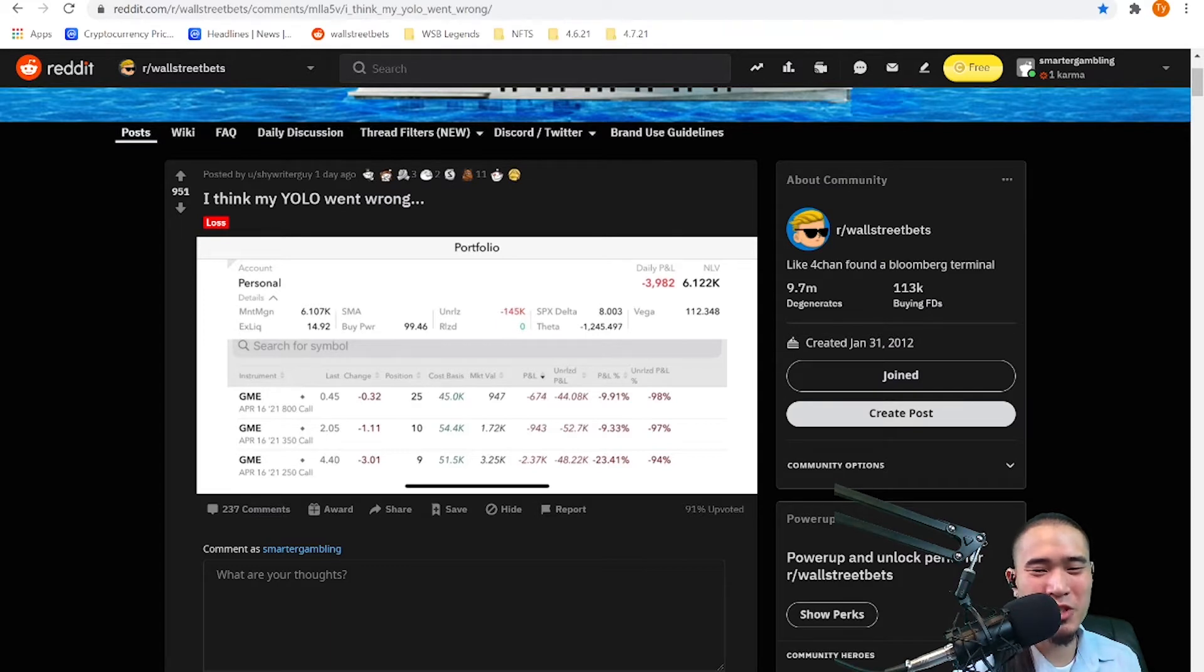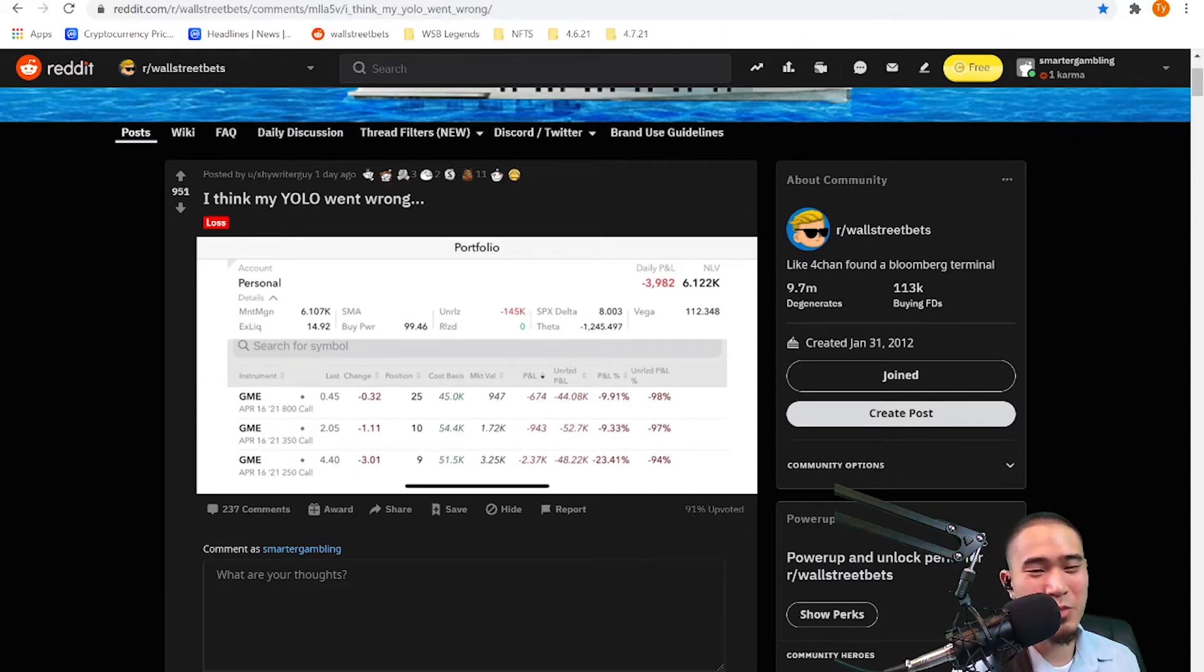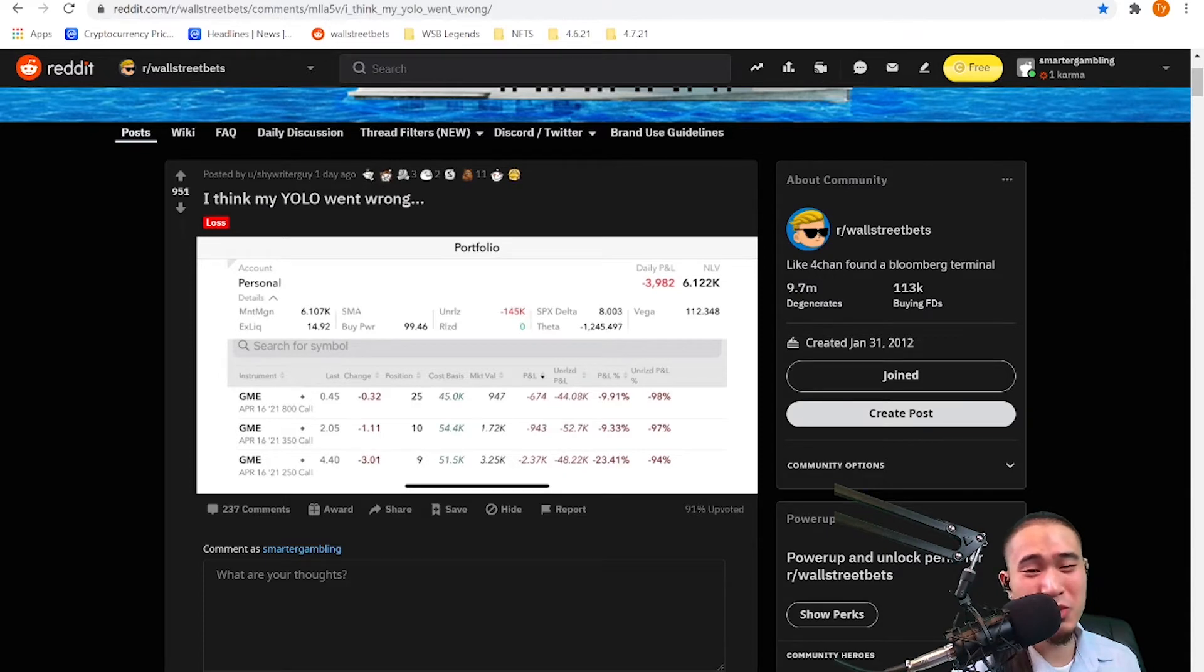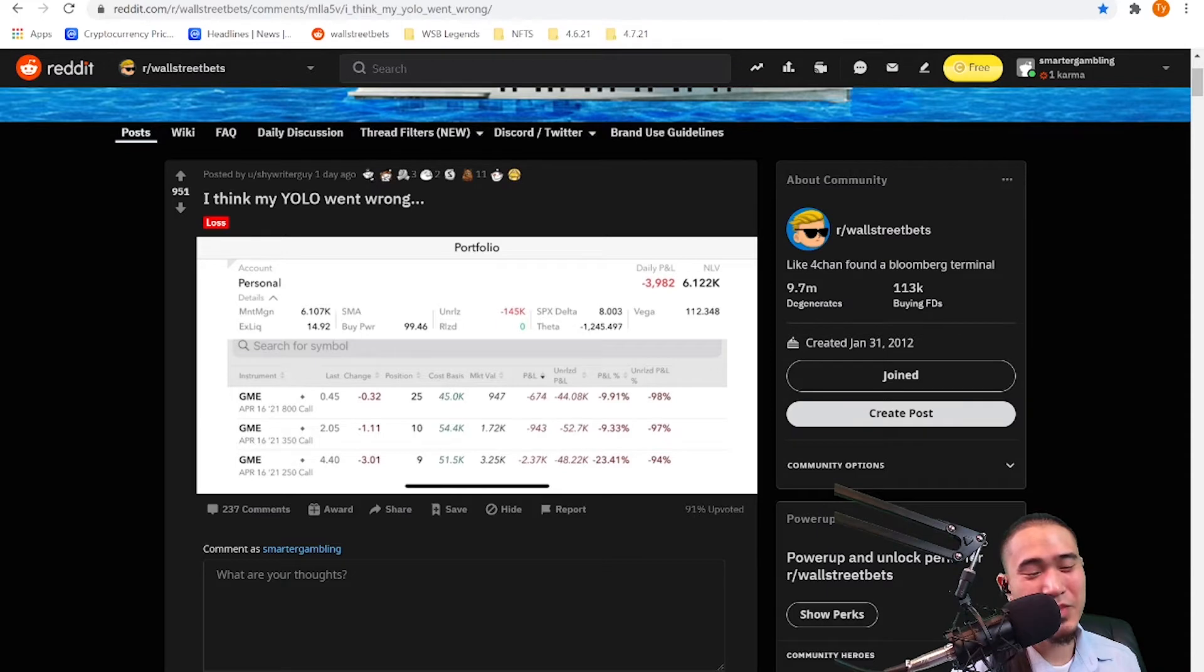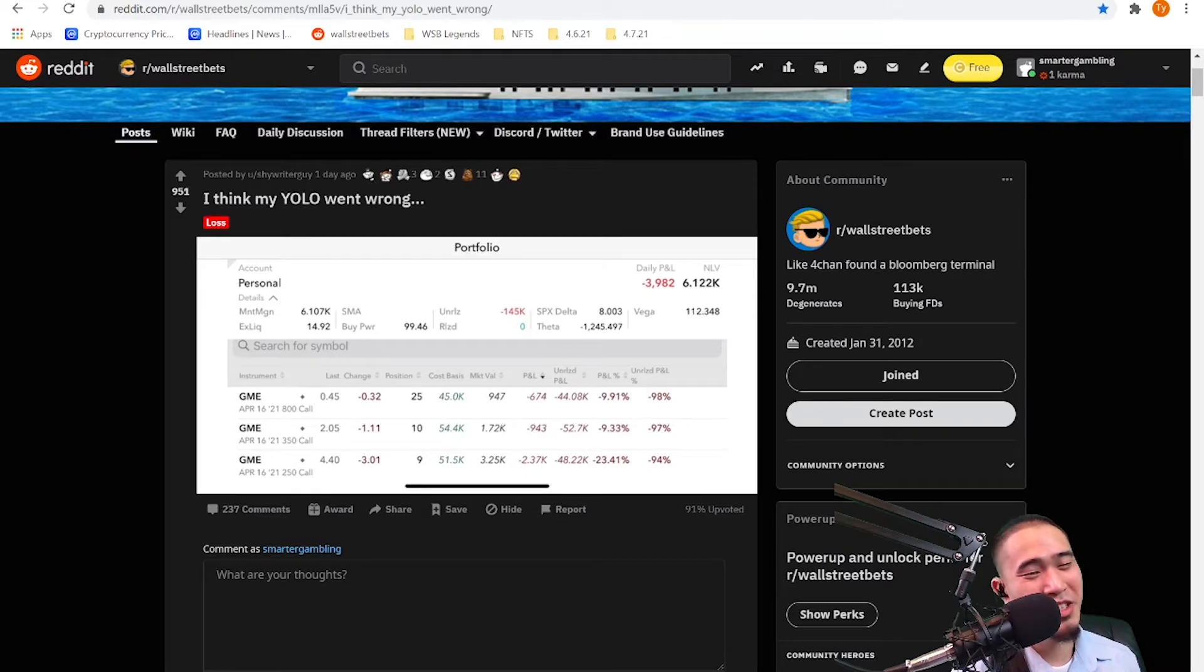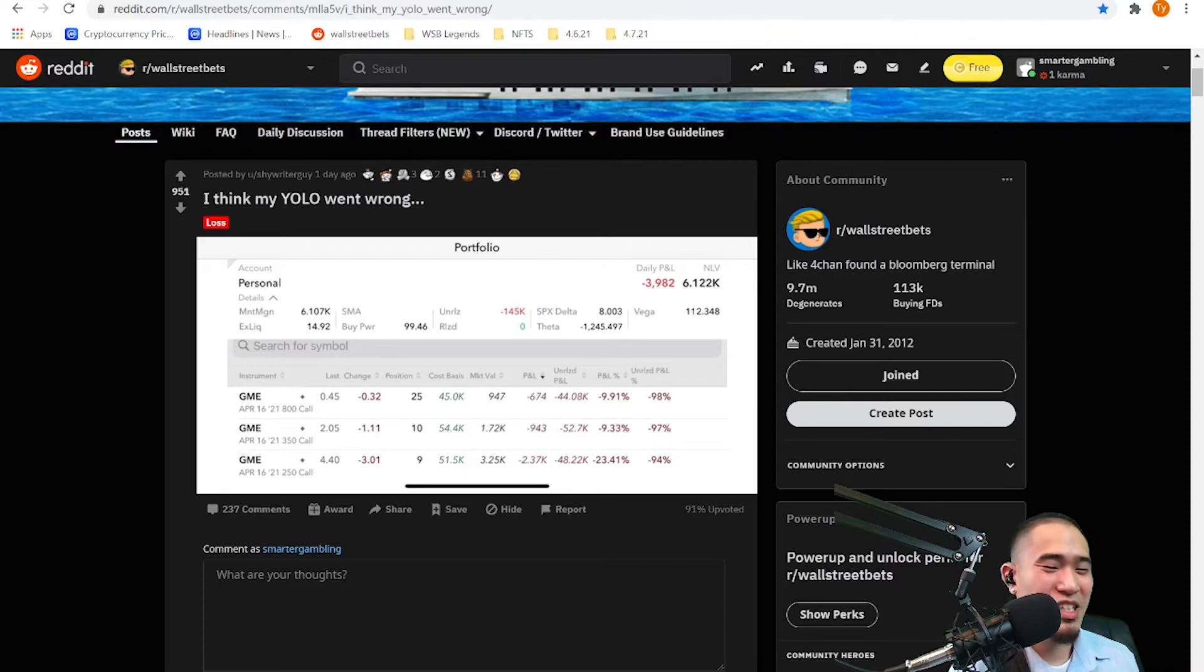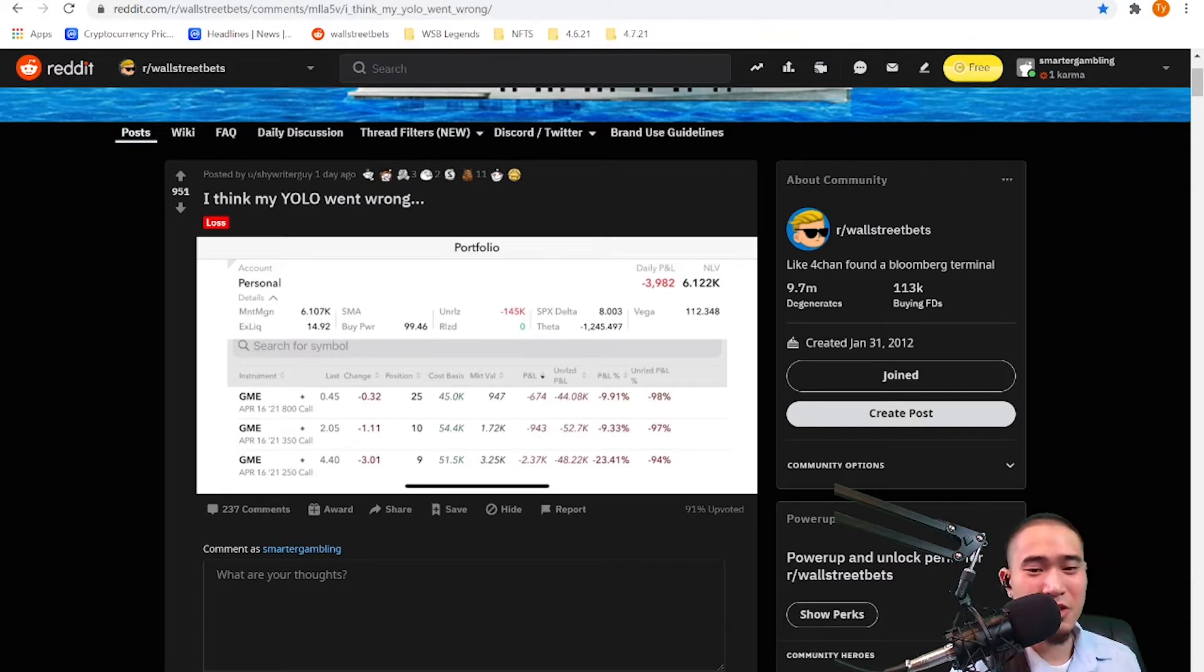I hope for your sake, shy writer guy, that the apes buy up the stock and GME moons. But realistically, I don't know man. I don't think it's going to $350. It's most definitely probably not going to $800. Maybe $250, but even that's kind of a stretch.